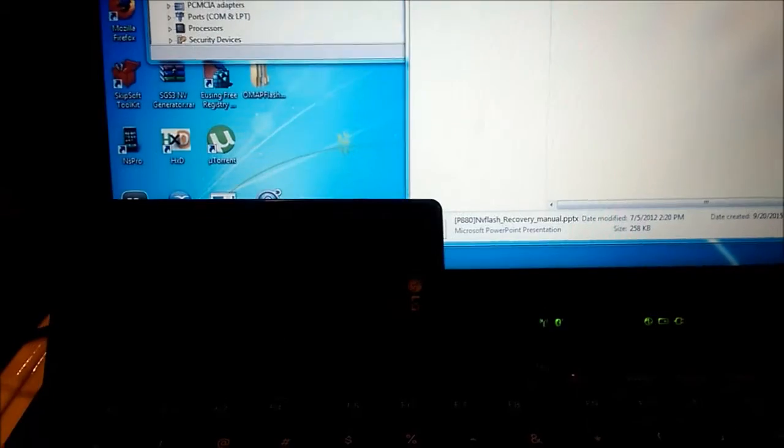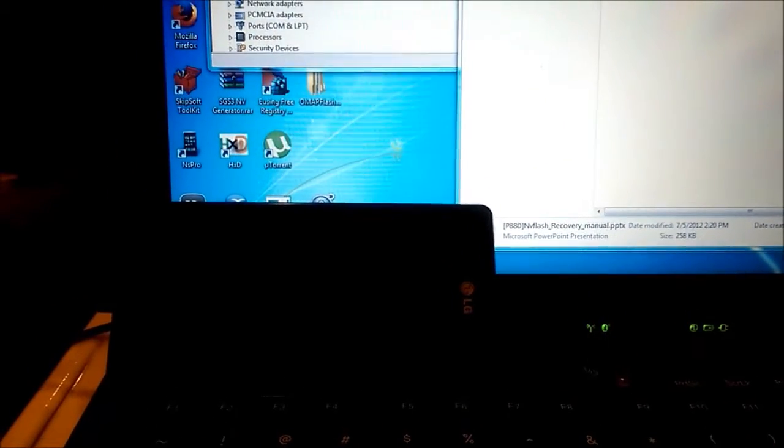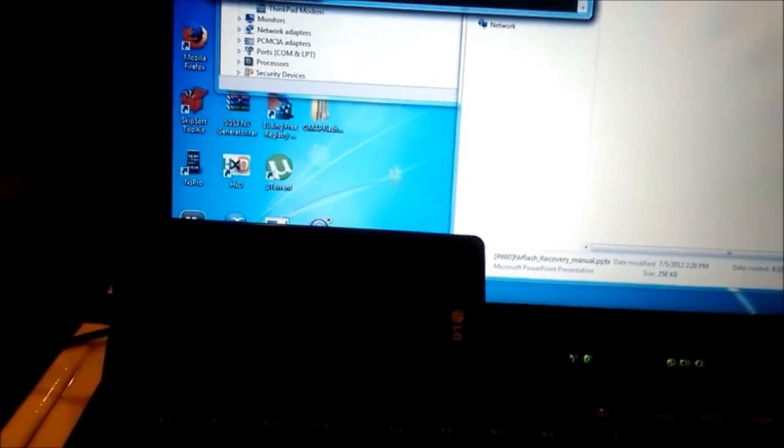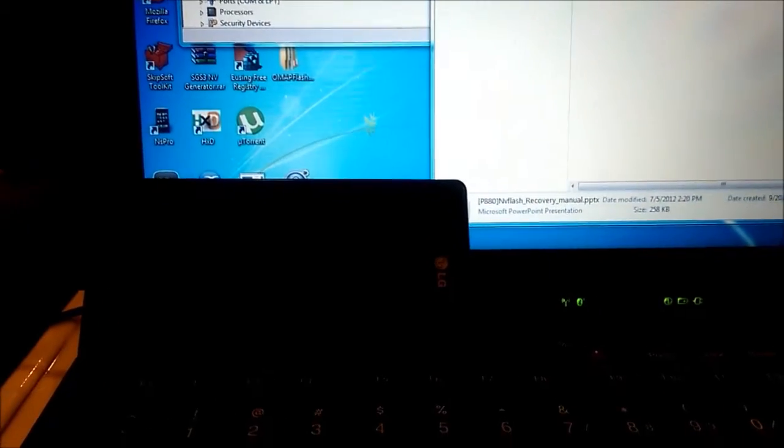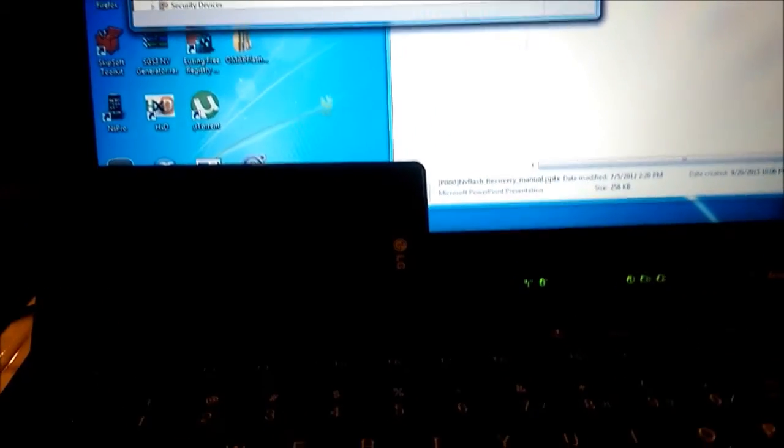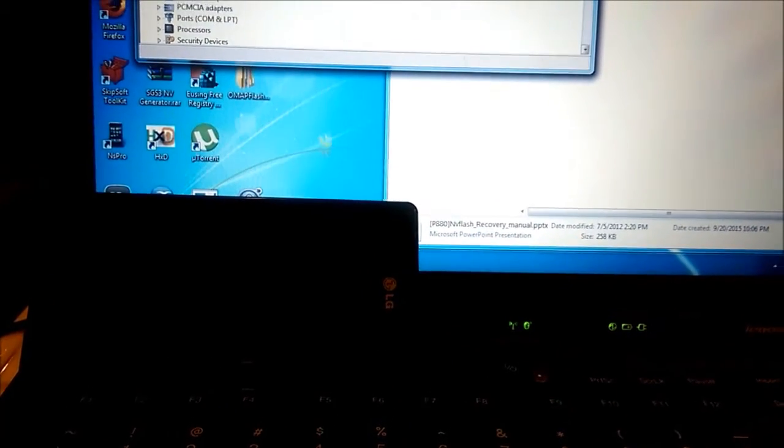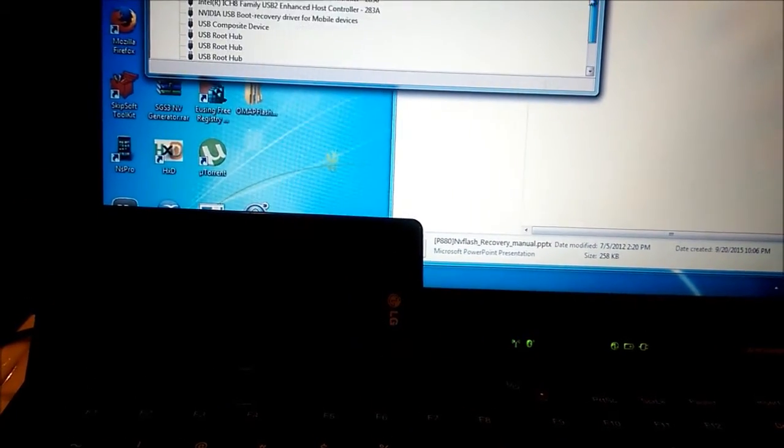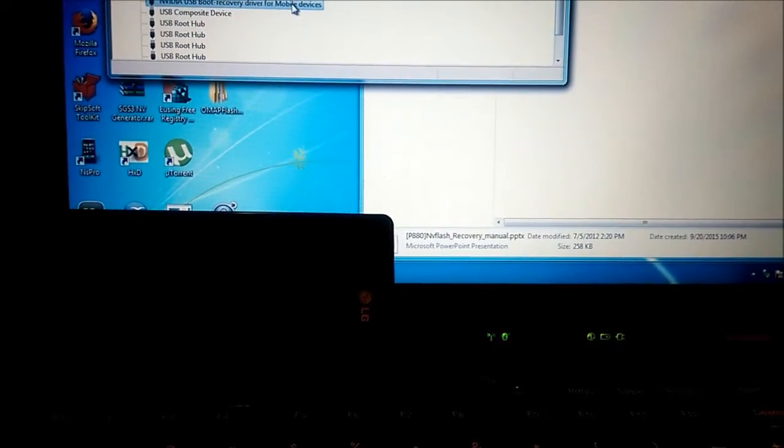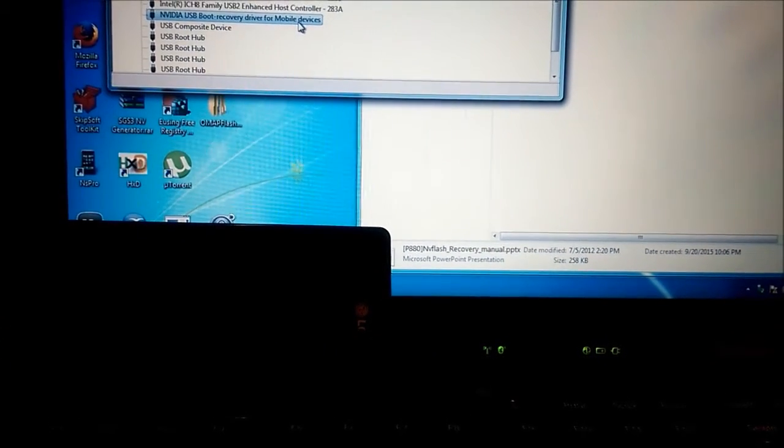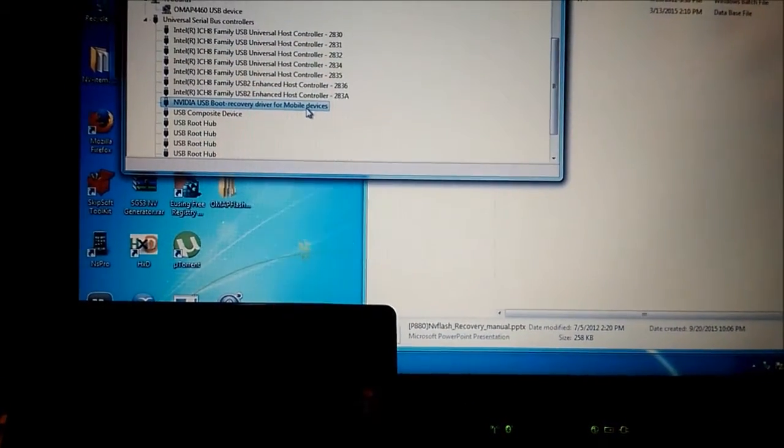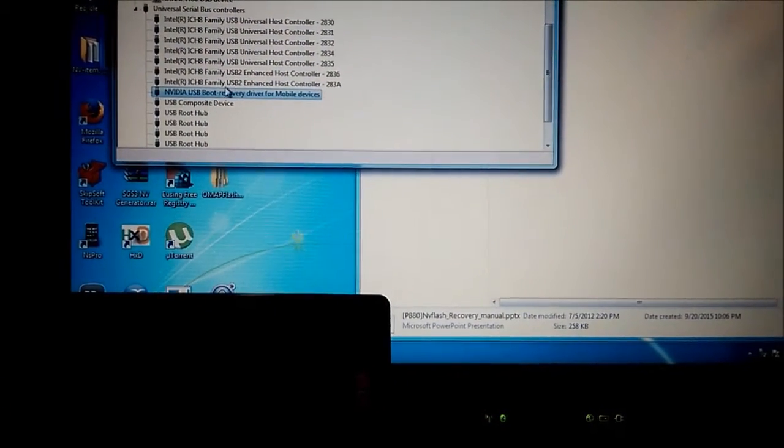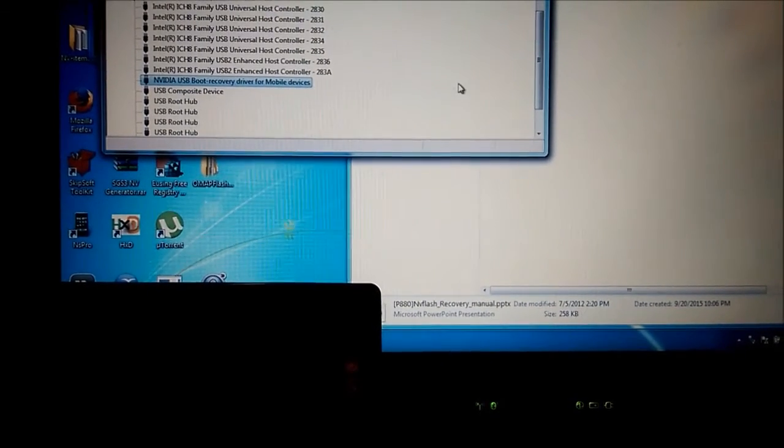Hello guys. Here I have a bricked LG Optimus 4X model P880G. The screen stays black and when you connect the phone to the computer it will show you APX device. So when you install the driver for APX device you will have this NVIDIA USB boot recovery driver for mobile devices.